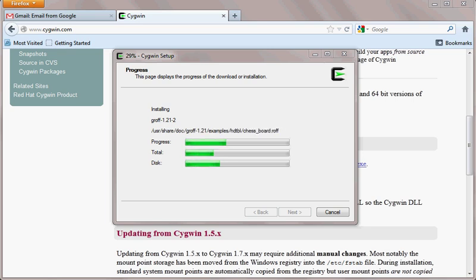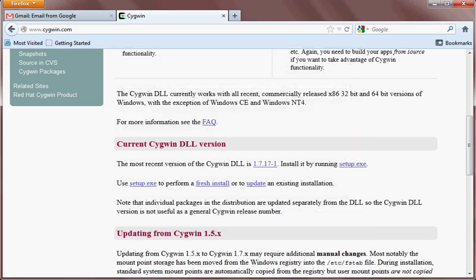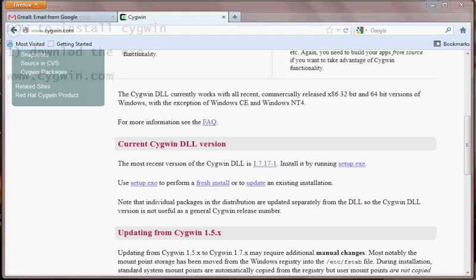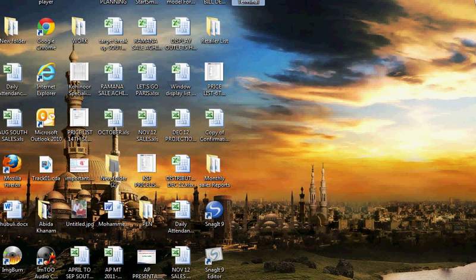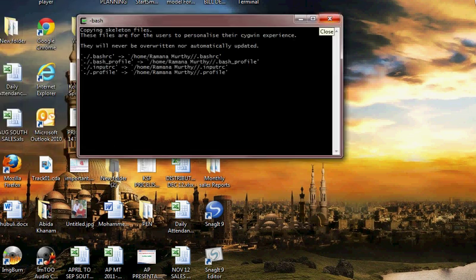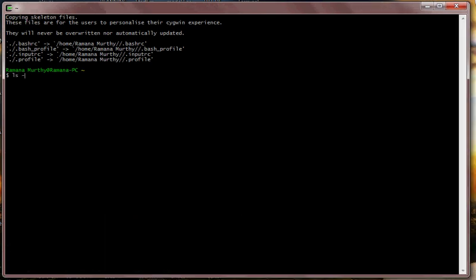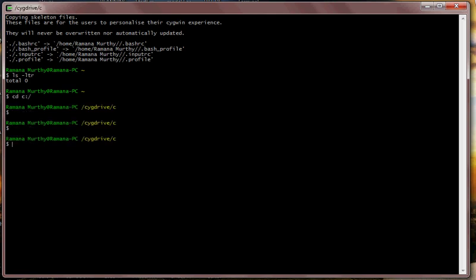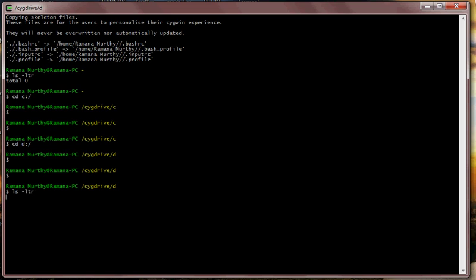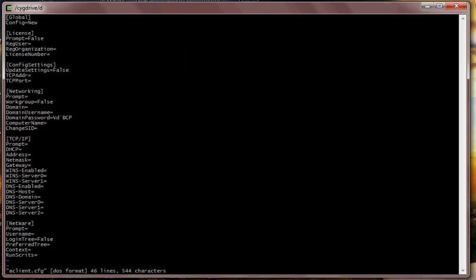Hit Next and it will calculate the disk size, then download and install the packages one by one. Let's wait until the installation is finished. Installation is complete — hit Finish. Your Cygwin terminal is now open. This is your Linux simulator — you can run Linux commands here, change directories, and do all the operations you would on a Linux machine. You can also verify that vi is working.